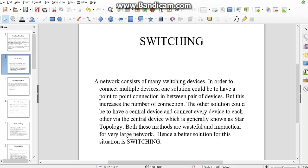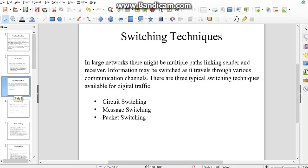Data communication takes place in three major techniques: circuit switching techniques, message switching techniques, and packet switching techniques. Let's get into detail first.